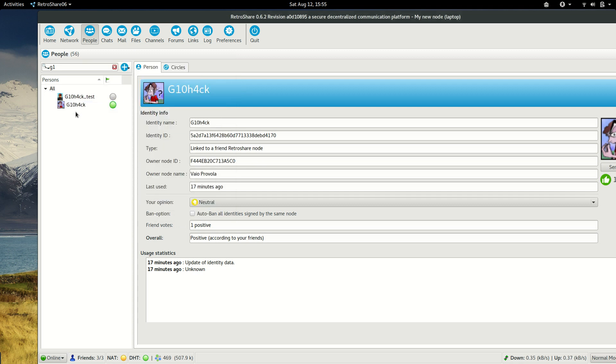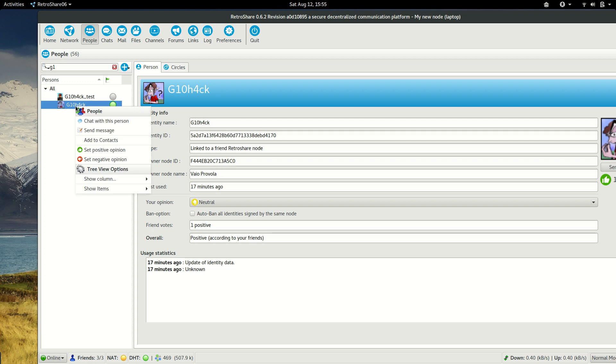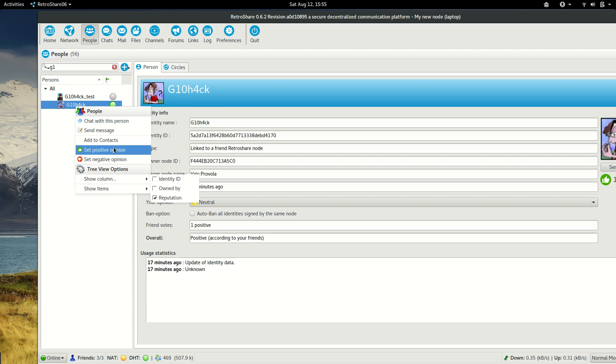We just go to the identity, right click, and add to contacts.